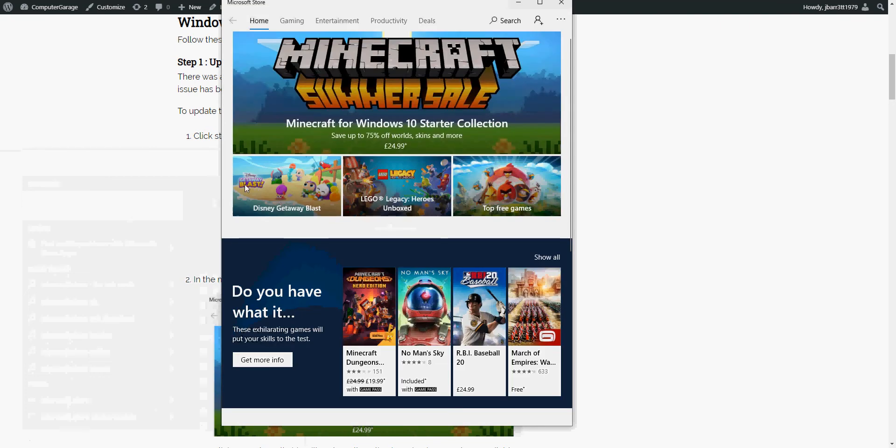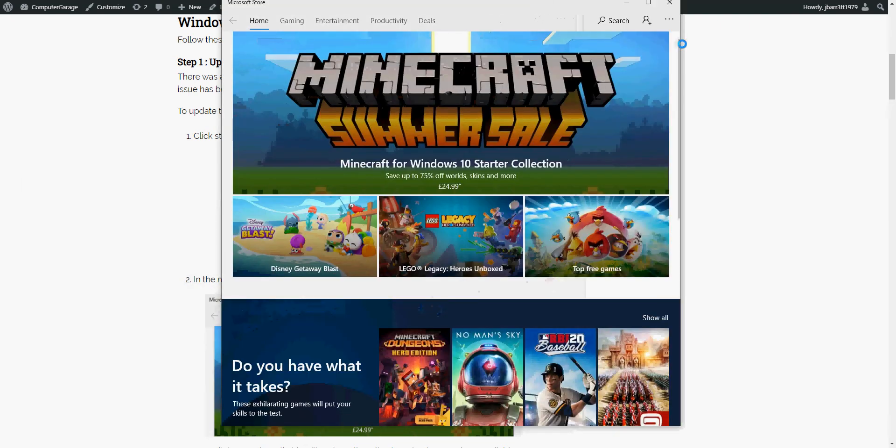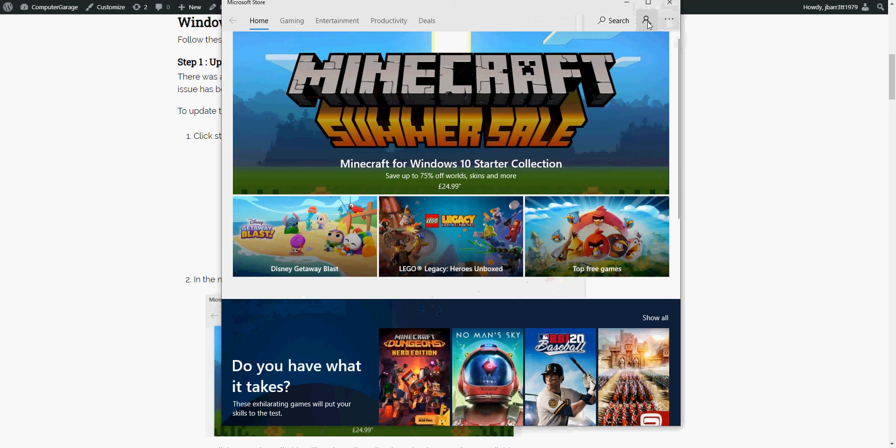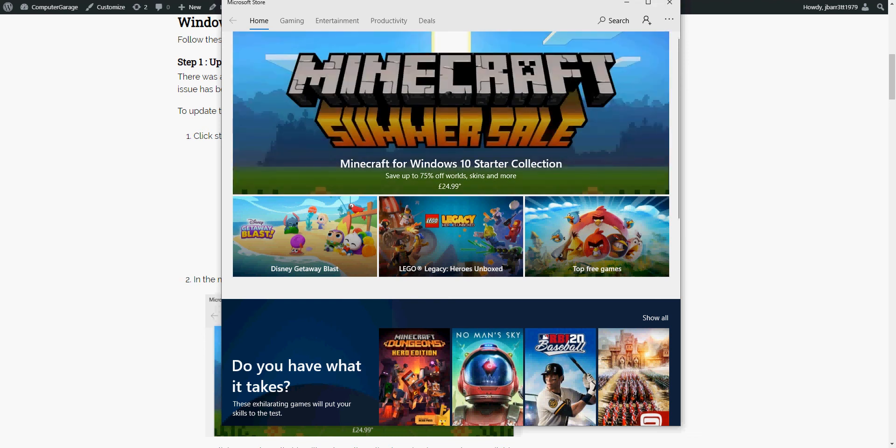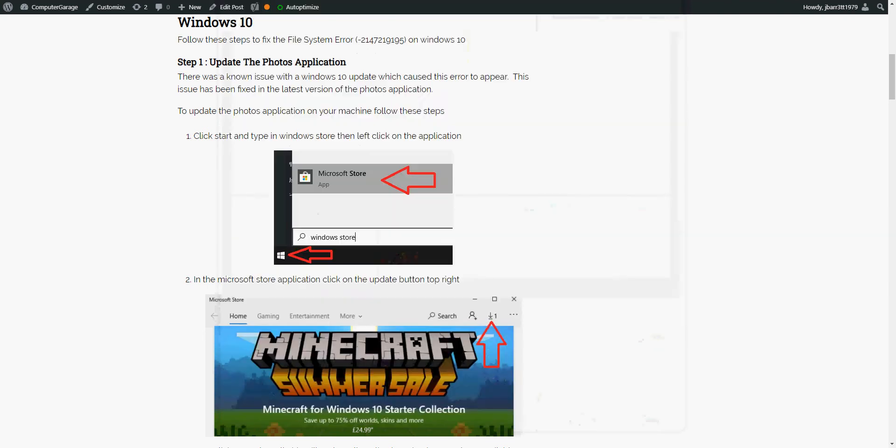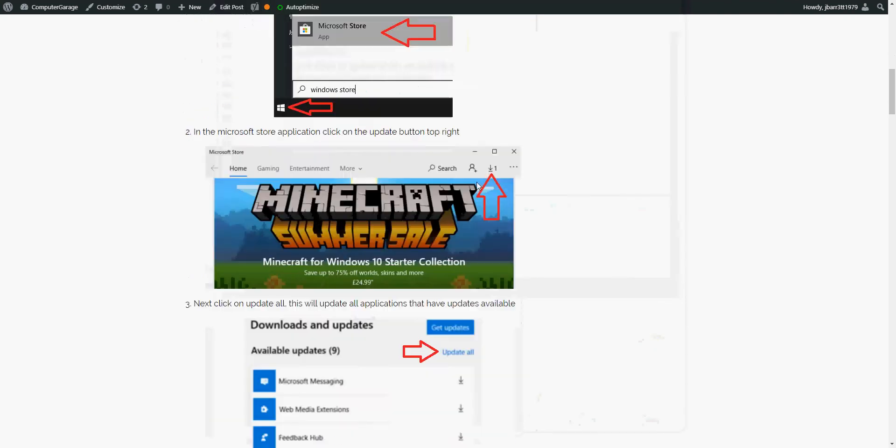Now if there are any updates to applications, down the top there's going to be a little download link. Just click on there, select the photos application, and then click on get. That will download and install the latest photos application. Once that's been updated, restart your machine and open up the image again. Hopefully the error will go away.